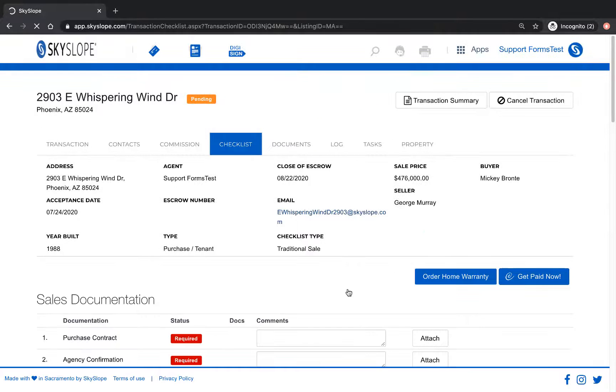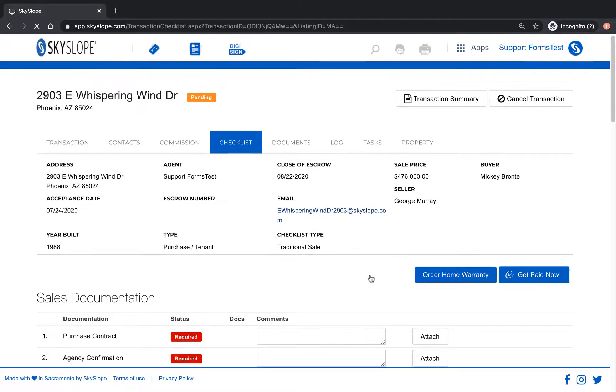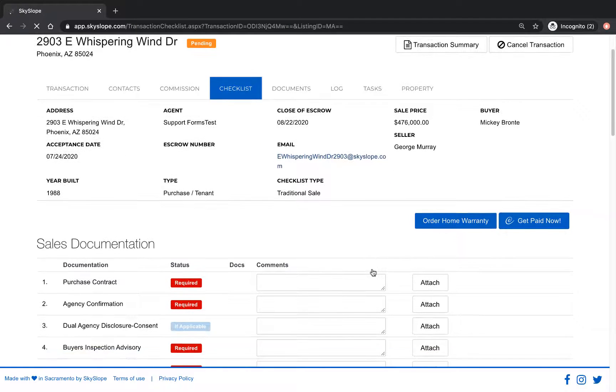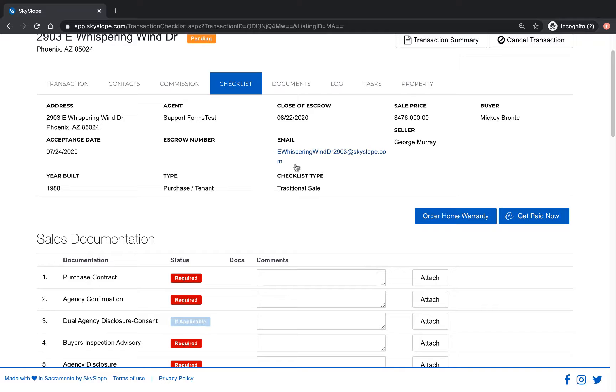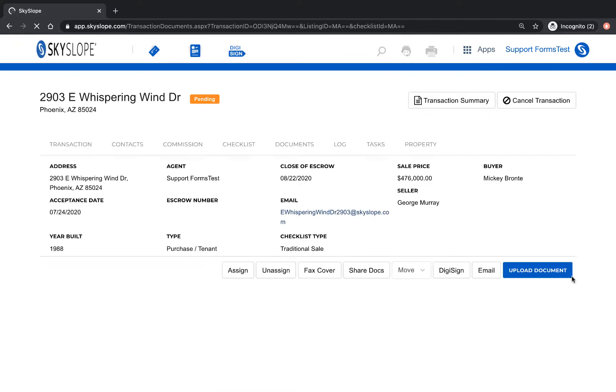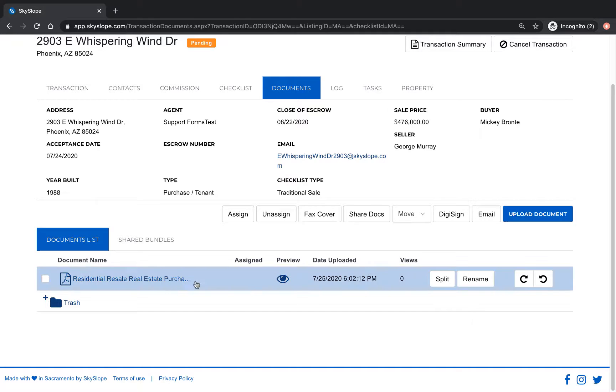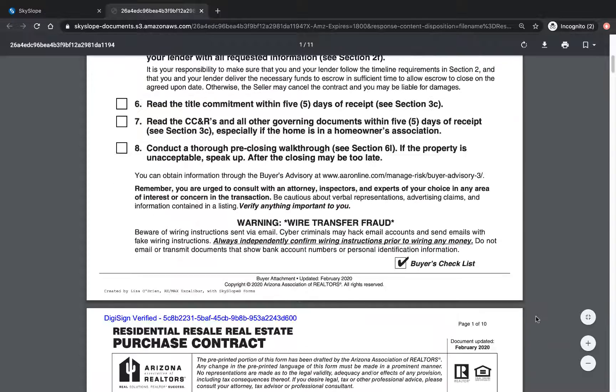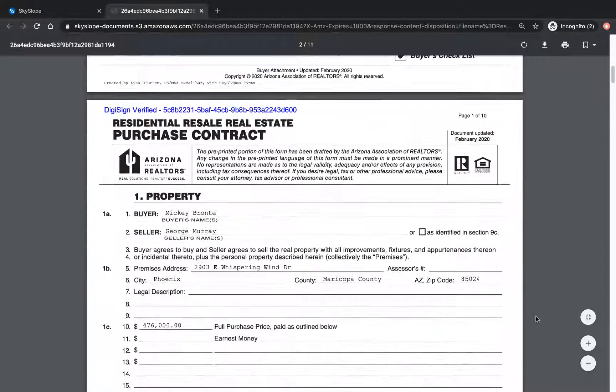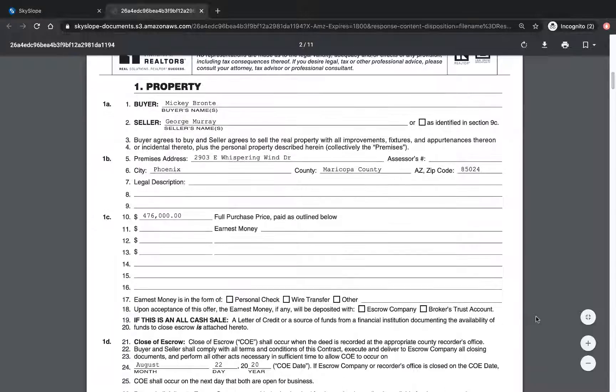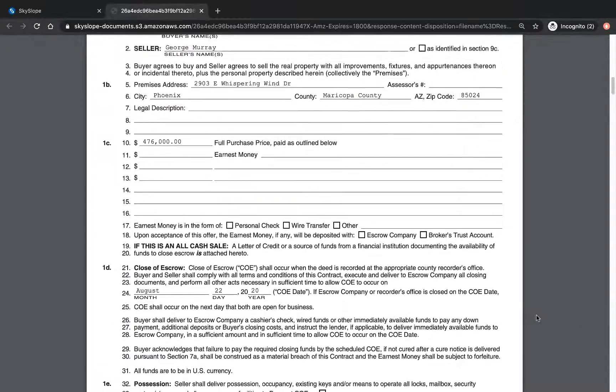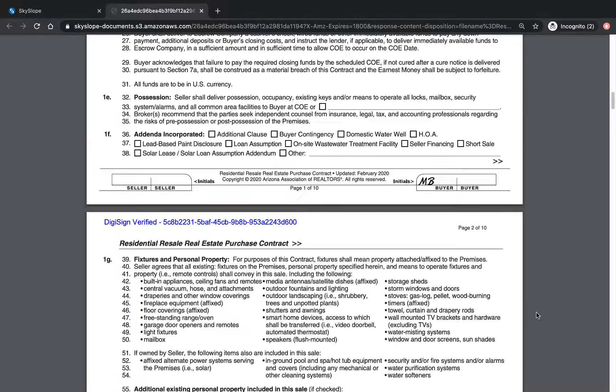Our Skyslope transaction file has been created and we can navigate to the documents tab to see that our signed forms have been transferred over automatically from Skyslope forms. If we open the document we can see that it has all of the property specific information entered in and all of my buyer's signatures.